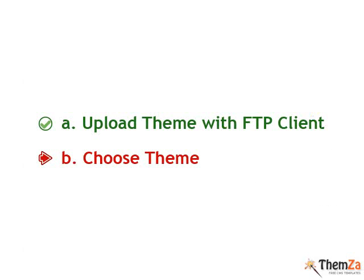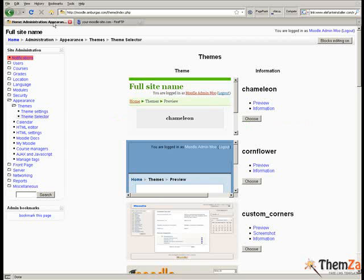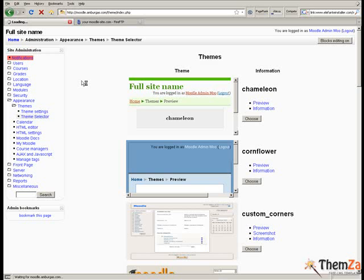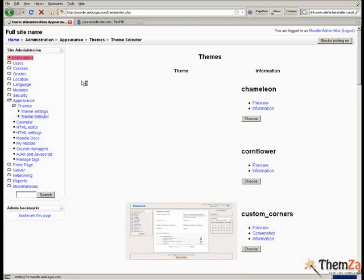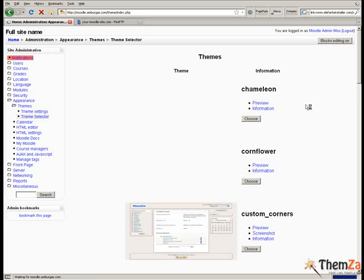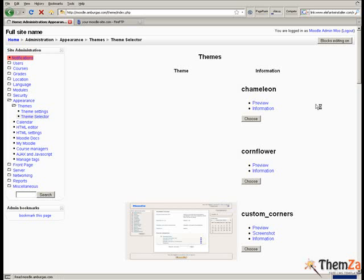Now you will see how to set the e-learning portal theme as the default theme for your site. Return to the theme selector section of your Moodle admin panel, click the refresh button of your browser to reload the page with the listed template thumbnails. Now scroll down the thumbnail list of the currently installed Moodle themes in your admin panel and locate the e-learning portal theme.